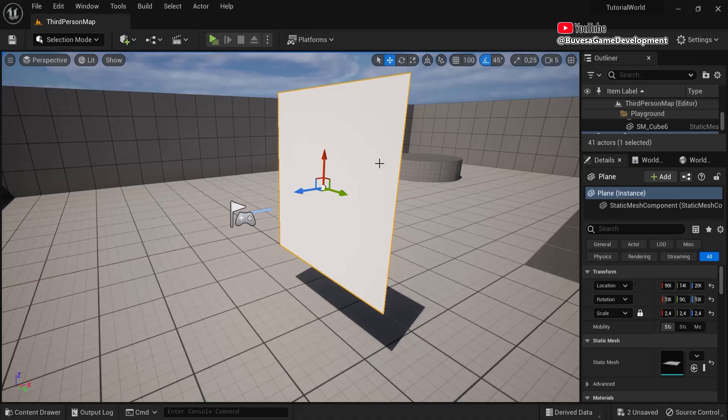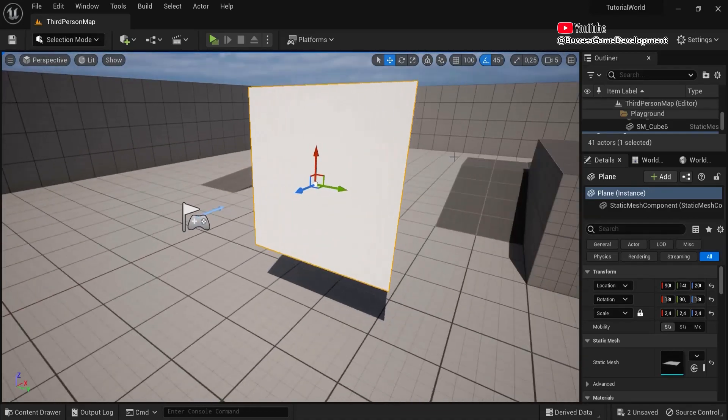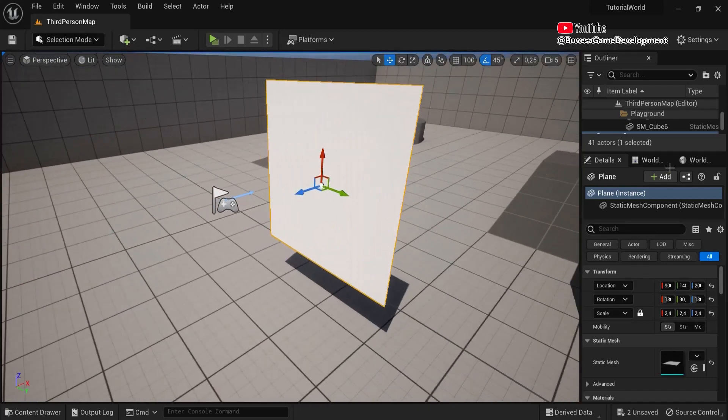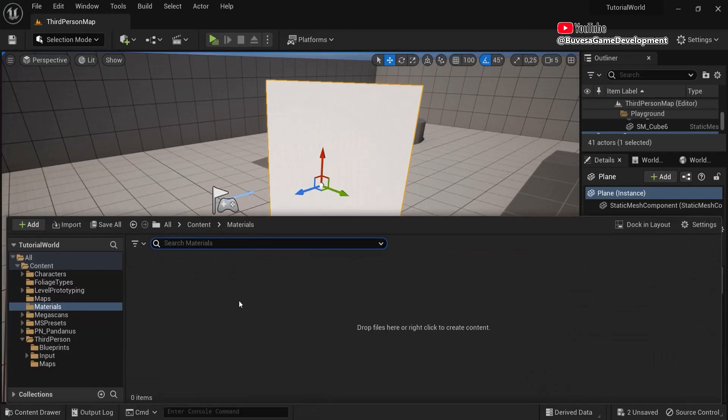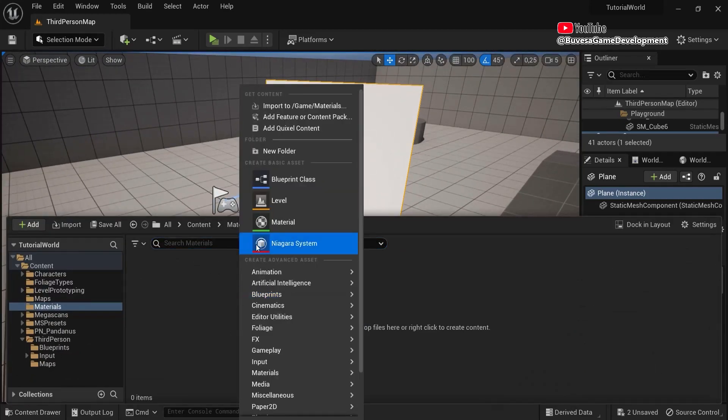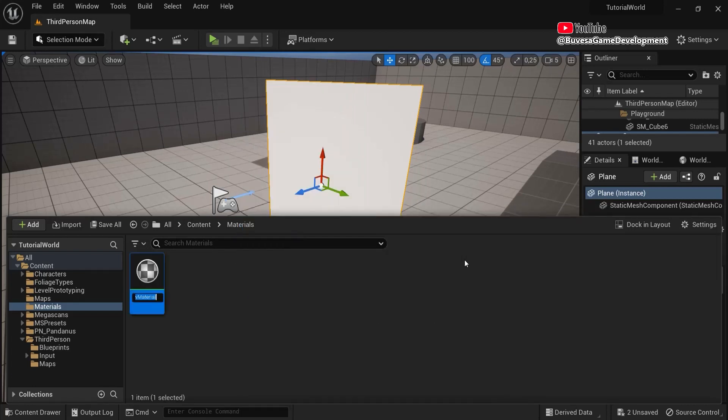Standard materials have only one side in Unreal Engine, so this is a material and this hasn't. So let's create a two-sided material. Go in your content drawer, right click, and let's create a material. This name is M_Two-Sided, for example.